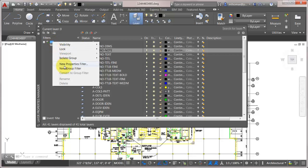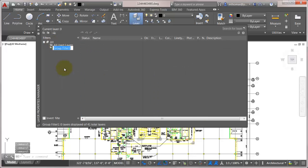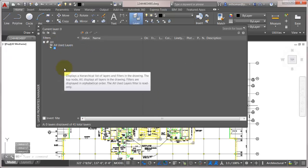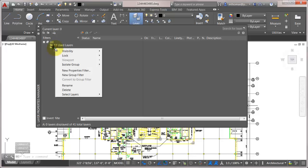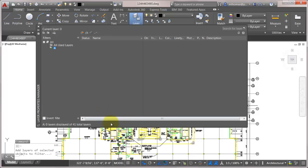I'm going to create a new group filter here. Let's just call this group A. And I can see that currently there's no layers in here. Well, maybe I'm not quite sure. So what I want to do is I actually want to add based on the drawing here.